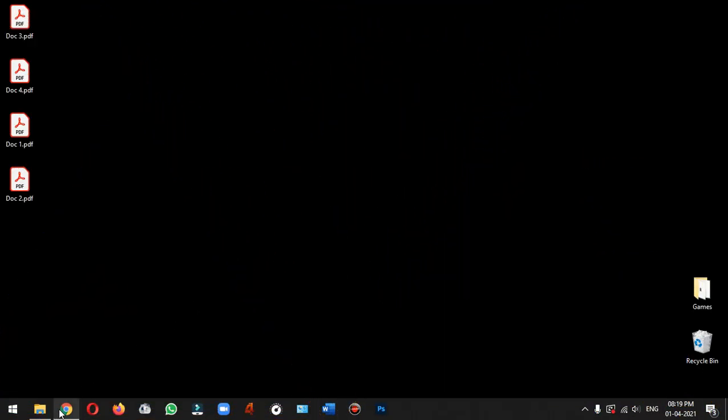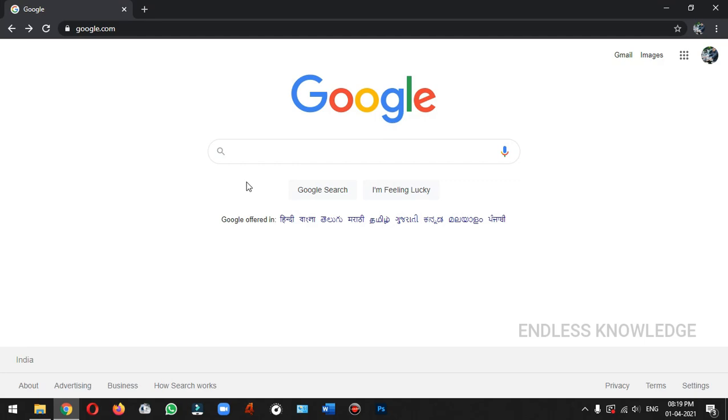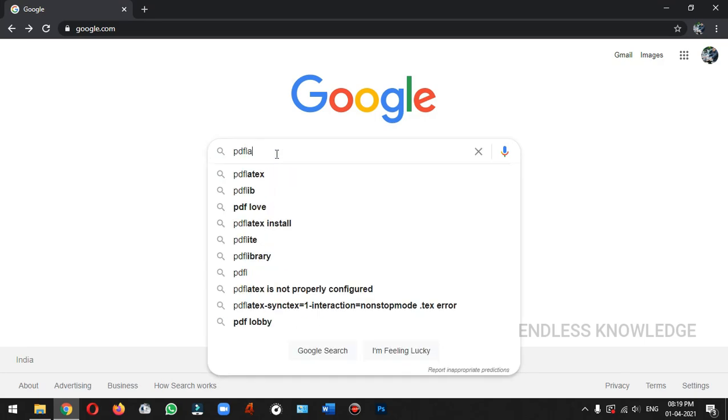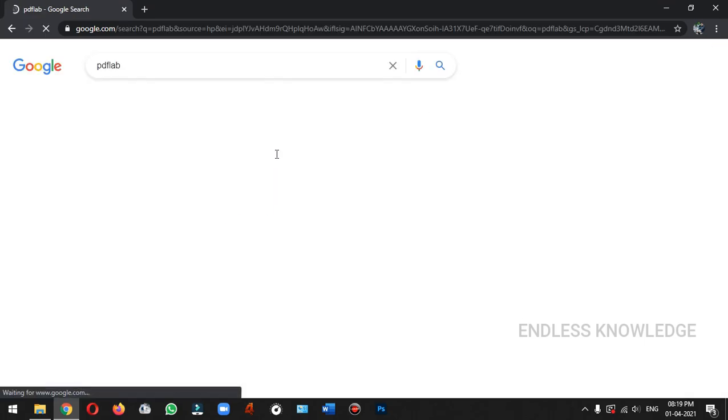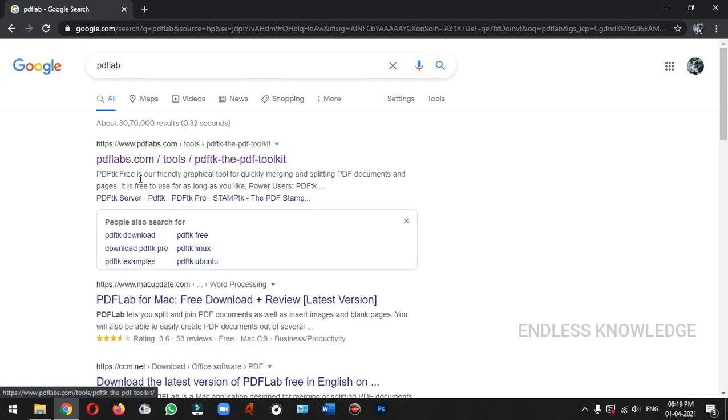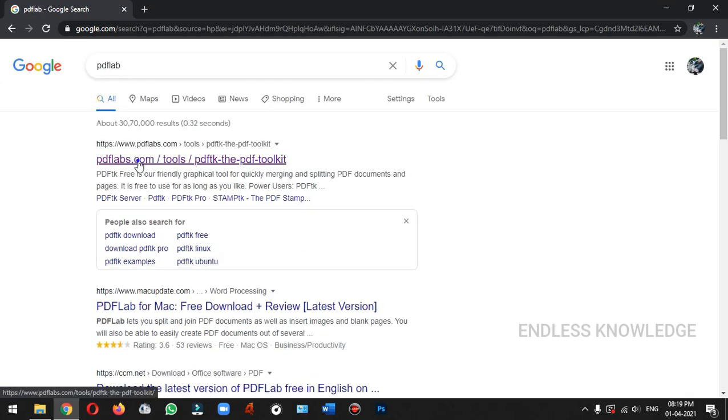First of all, we will open the browser and search for PDF Labs. We will open the link to PDFLabs.com.